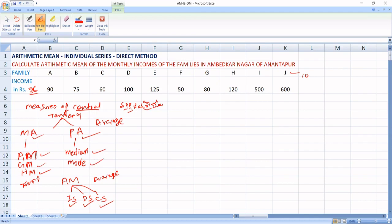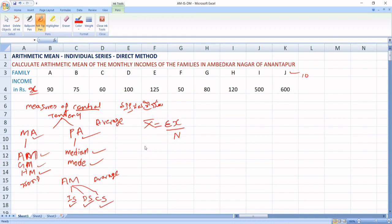So here we are going to discuss about individual series. The formula regarding individual series under direct method is: Arithmetic Mean equals summation X divided by N.